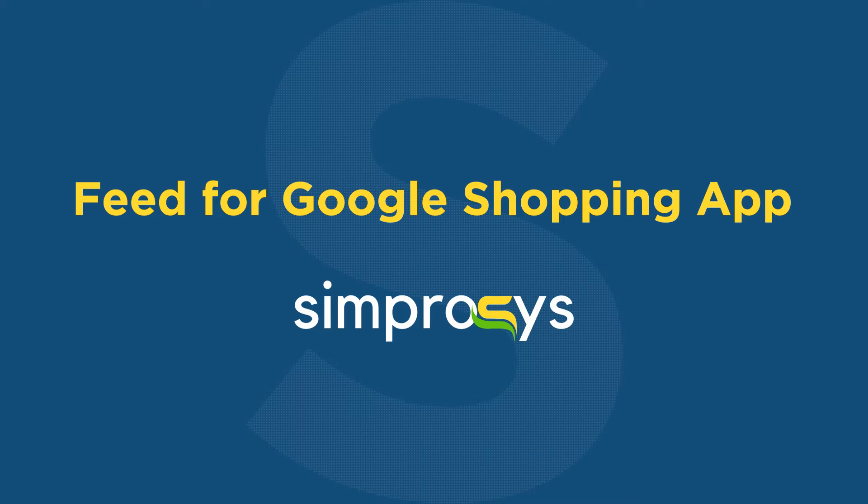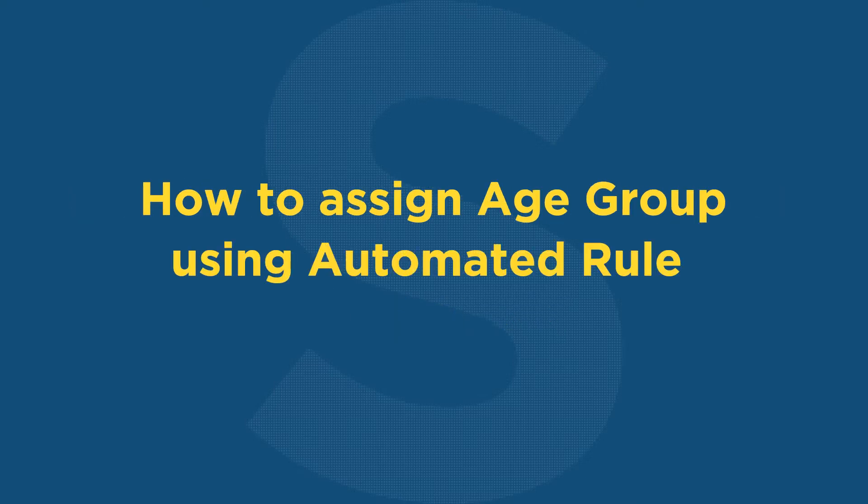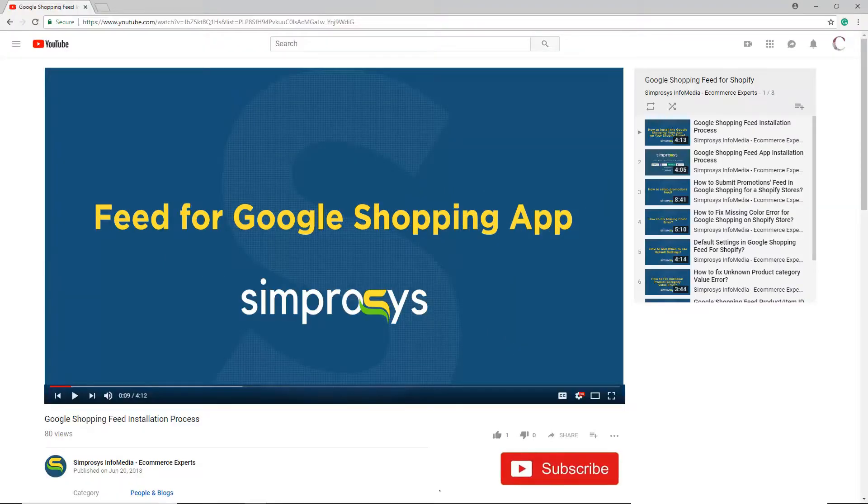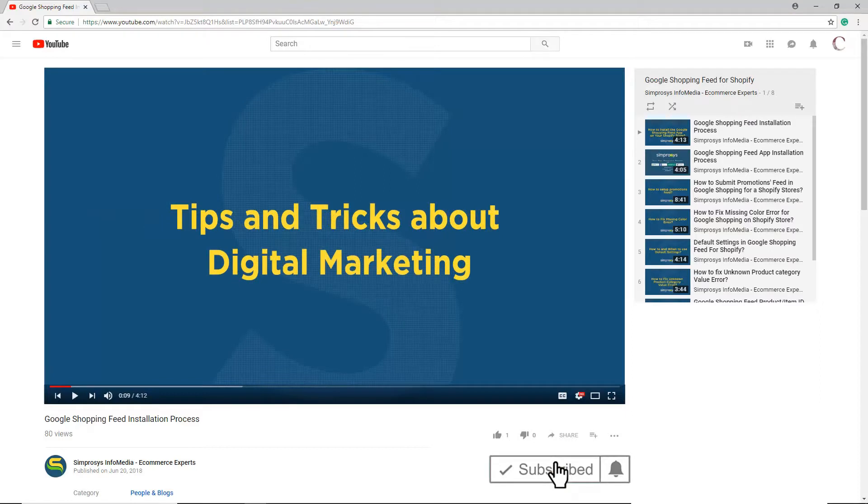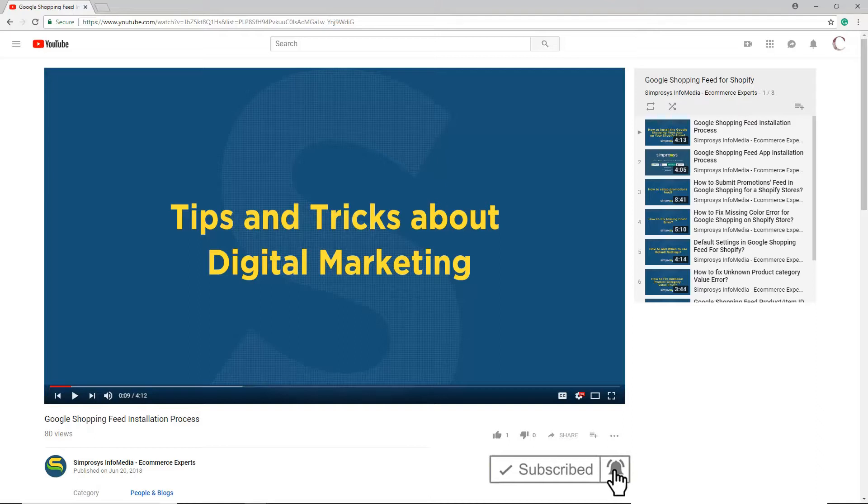Hello friends, welcome to the help videos of Feed for Google Shopping app by Simprosys. In this video we are going to see how to assign age group in our app using an automated rule. Before moving to the video, please subscribe to our channel to get tips and tricks about digital marketing and press the bell icon to get notified instantly once we upload any new video.